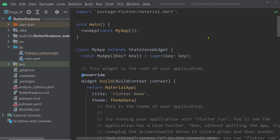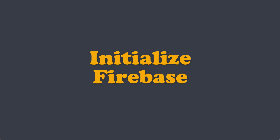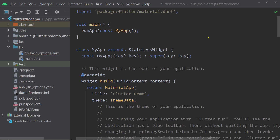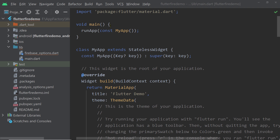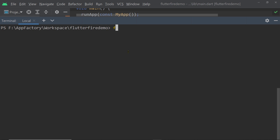We've created a Firebase project and configured our app, but before using any Firebase services we must initialize Firebase in the app. First, add the plugin `firebase_core` — this is required for any Firebase service. Run the command: `flutter pub add firebase_core`.